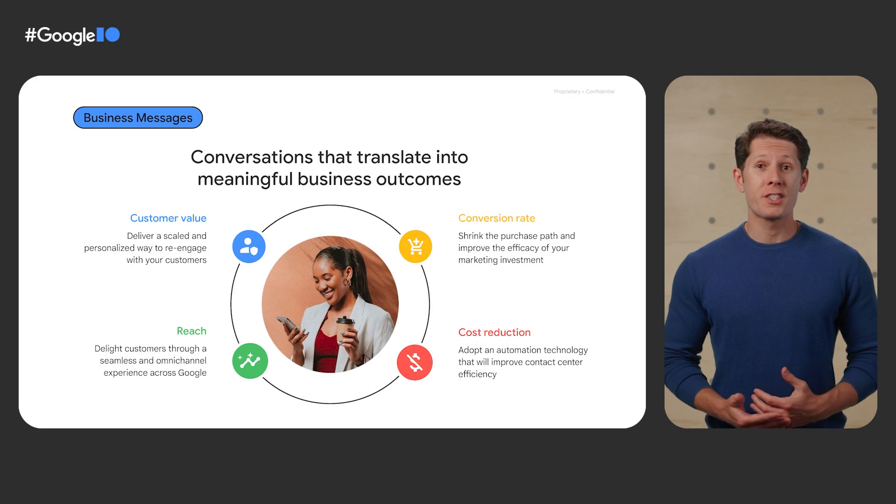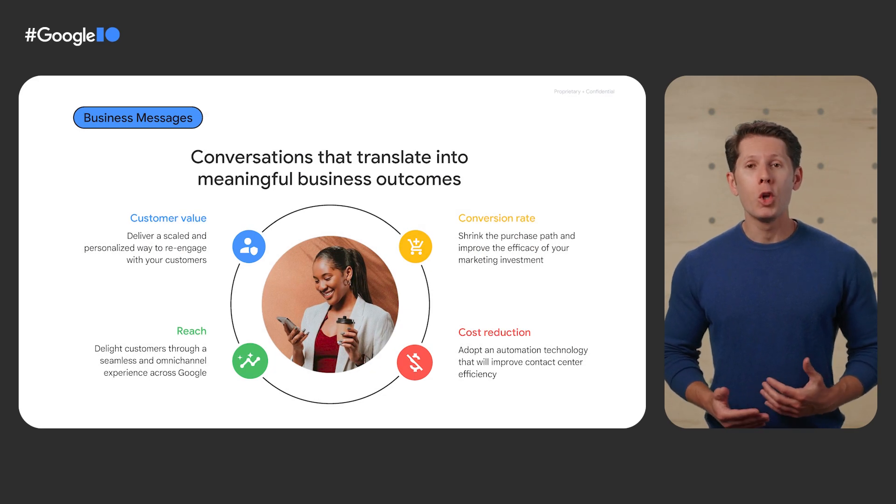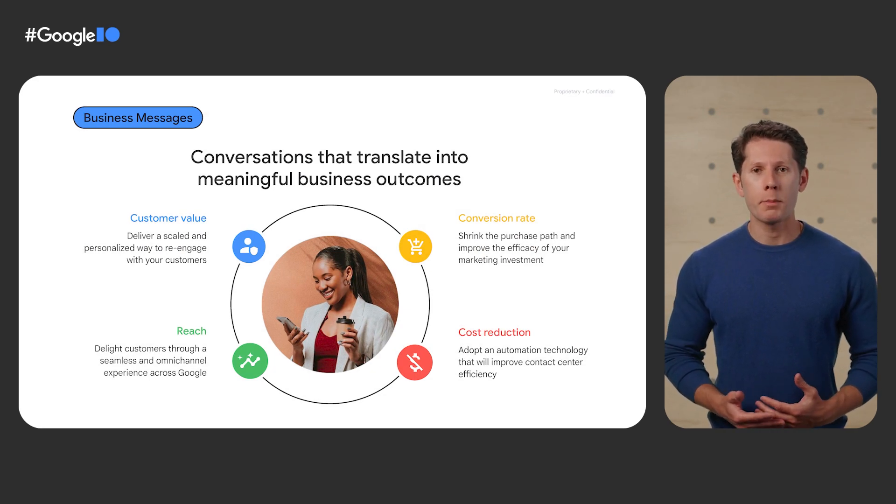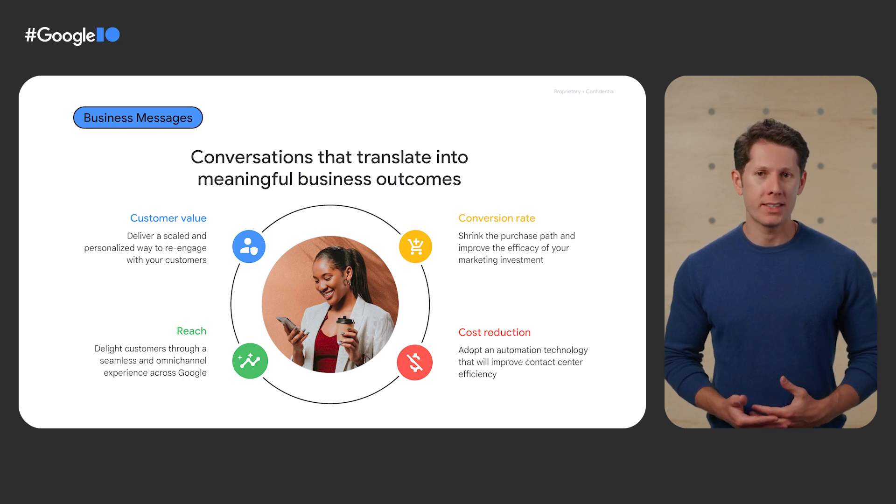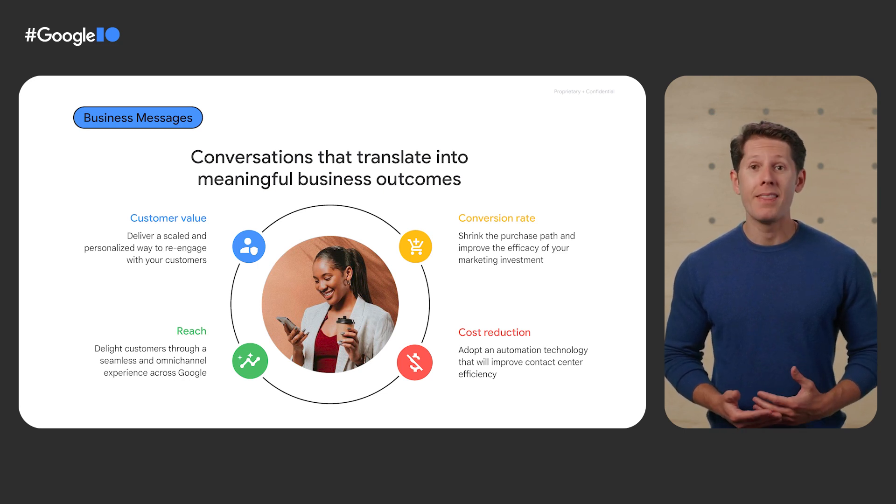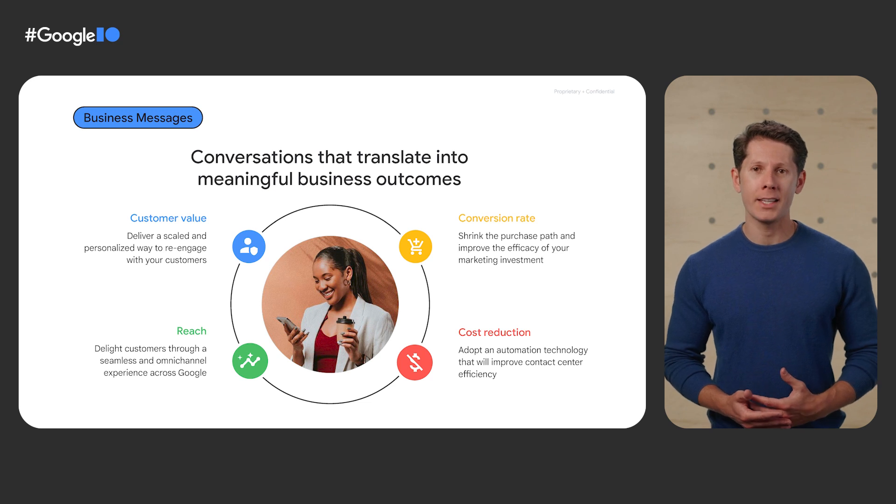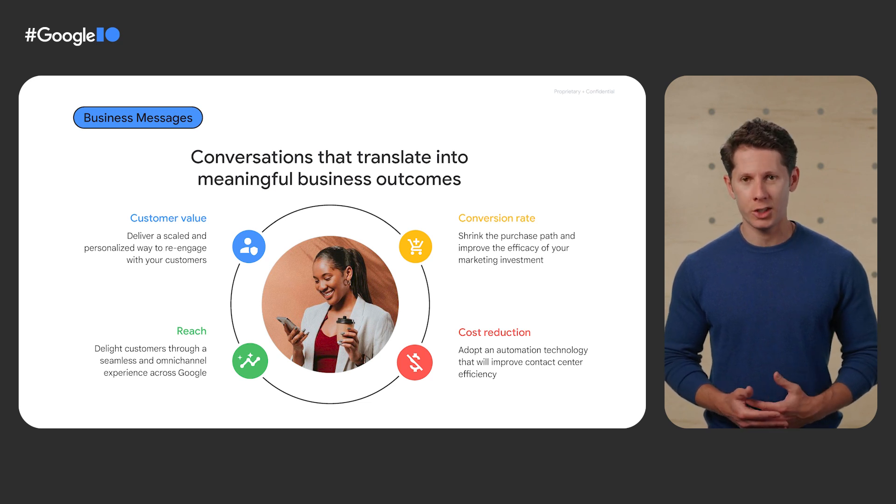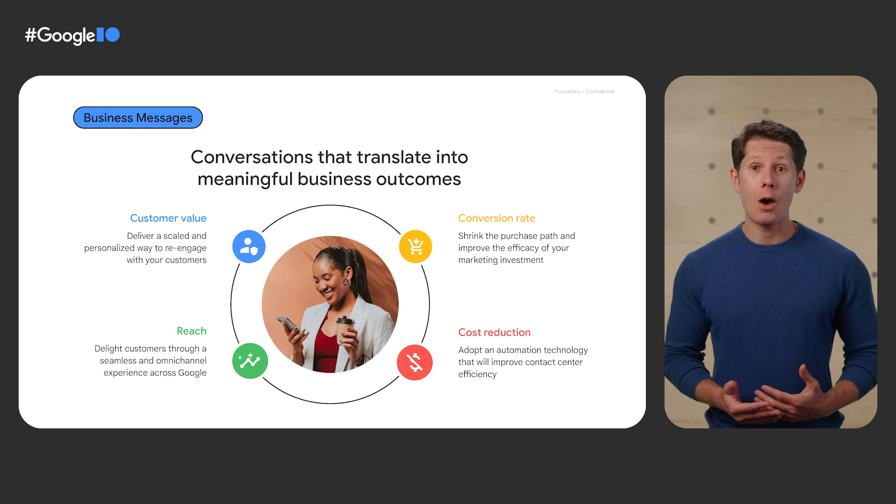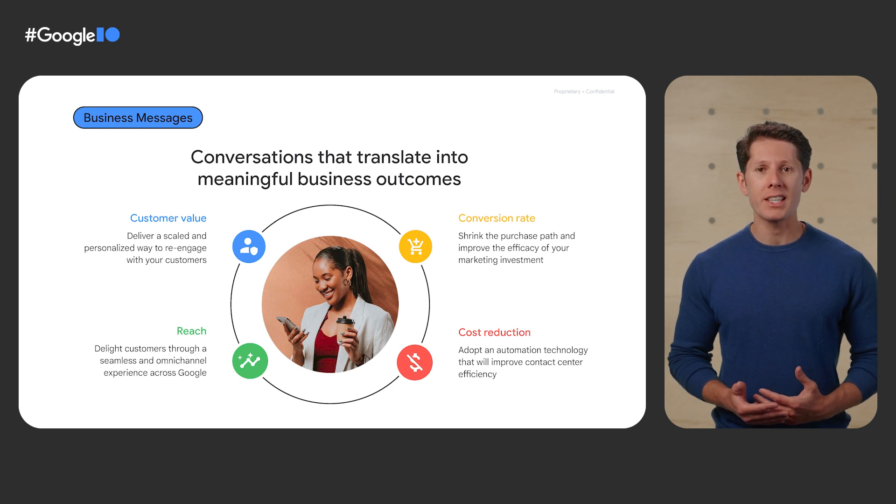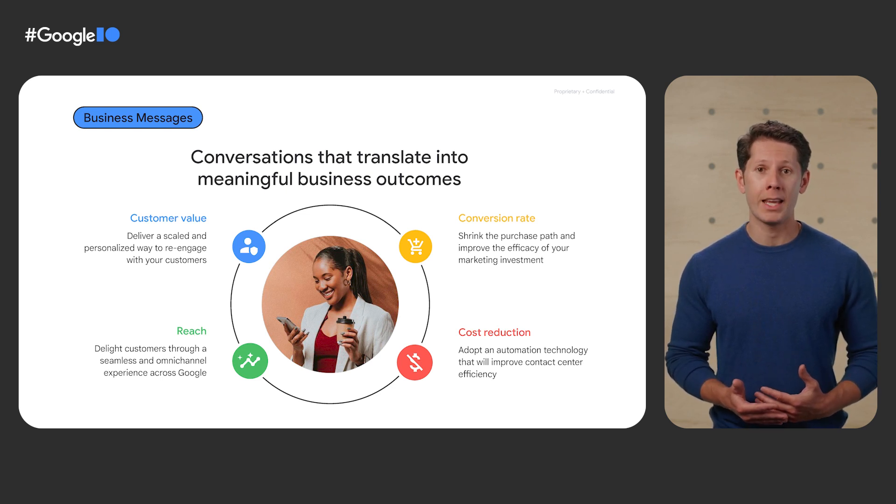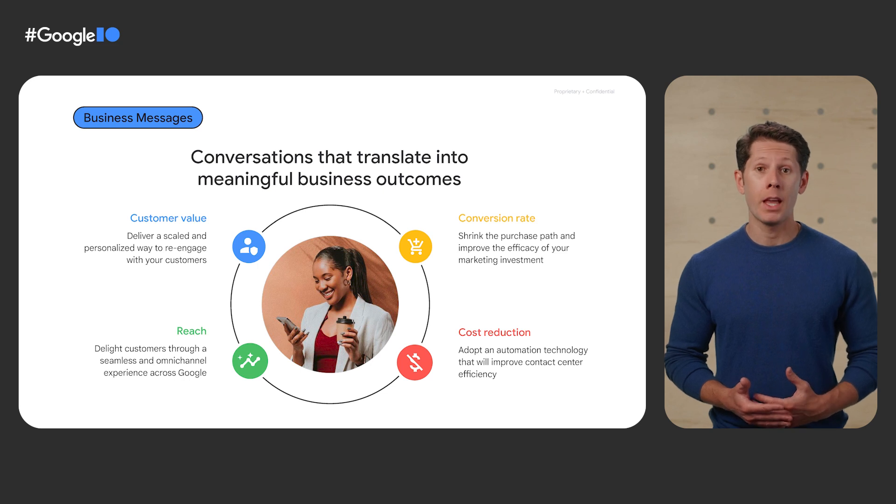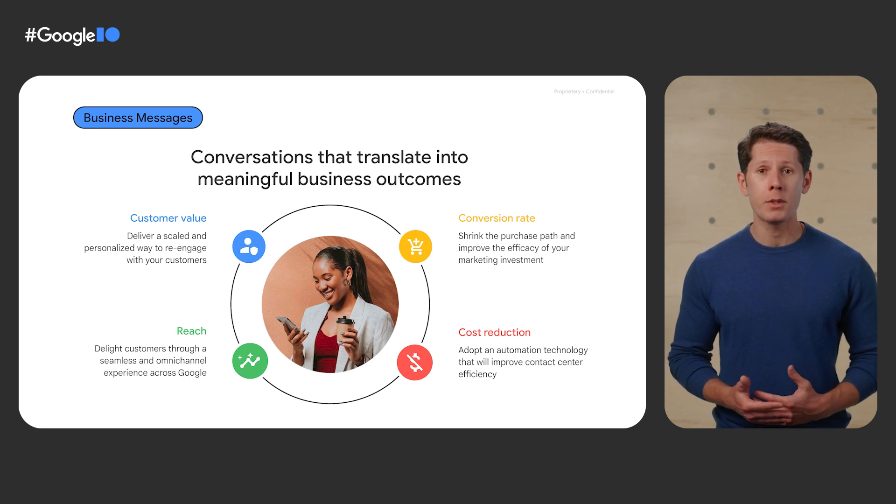With billions of searches every day, people look to Google when they want to know something, buy something, or get help doing something. In fact, 93% of all online experiences begin with a search engine. Businesses now have the opportunity to meet customers in the places where they are already searching, like Google Search and Maps, and be available to chat with them throughout their journey.